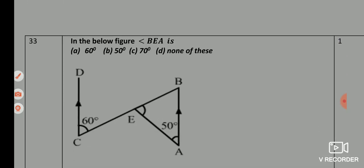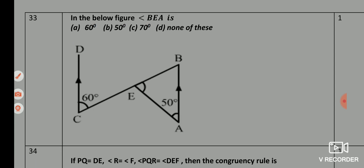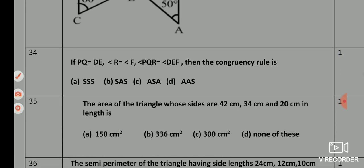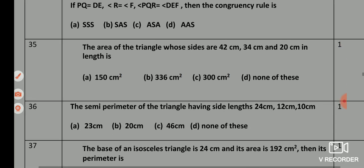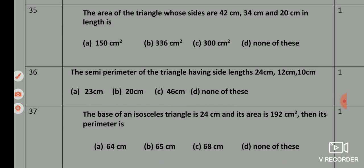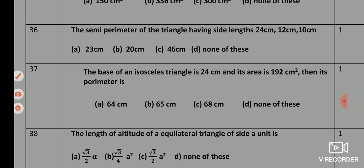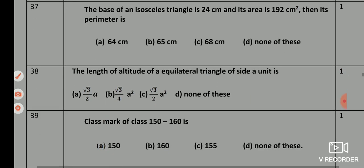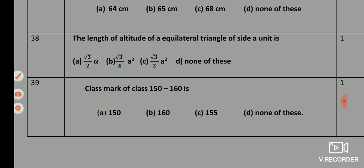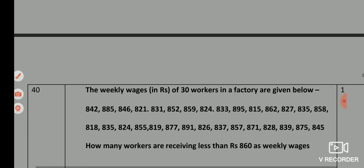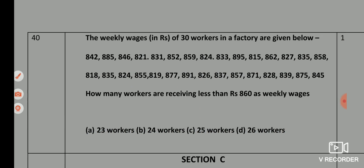Q33 — correct answer is option D. Q35 — correct answer is option D, AAS (Angle-Angle-Side). Q35 — correct answer is option D, none of these. Q36 — correct answer is option A, 23 cm. Q37 — correct answer is option A, 64 cm. Q38 — correct answer is option A, (√3/2)A. Q39 — correct answer is option C, 155. Q40 — correct answer is option A, 23 workers.